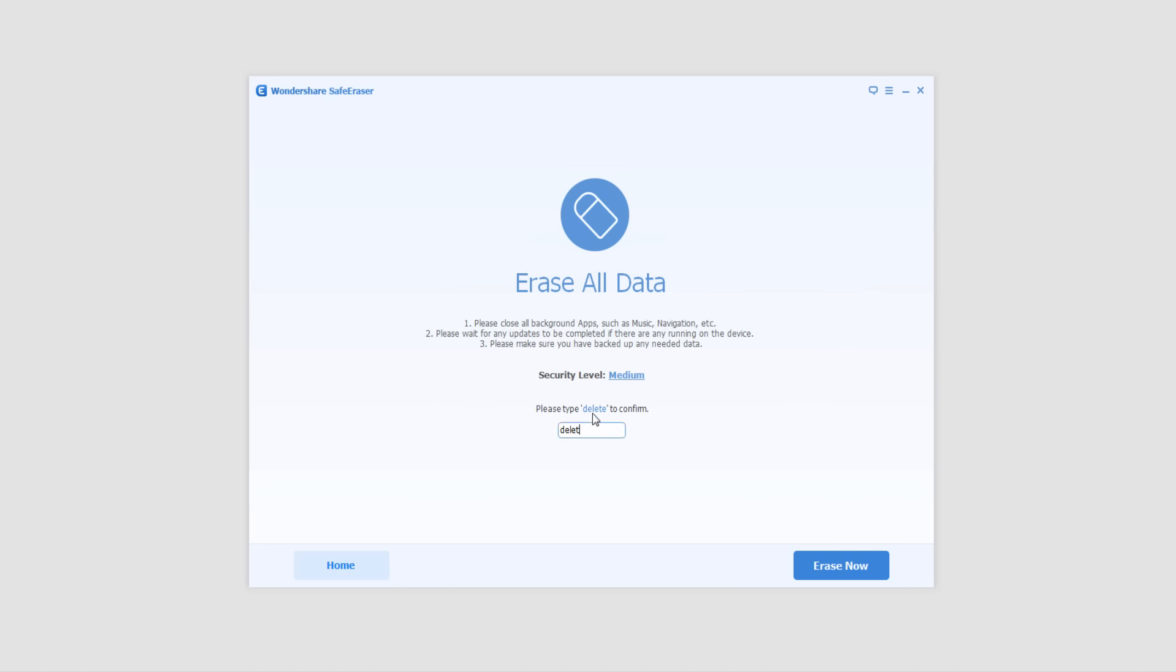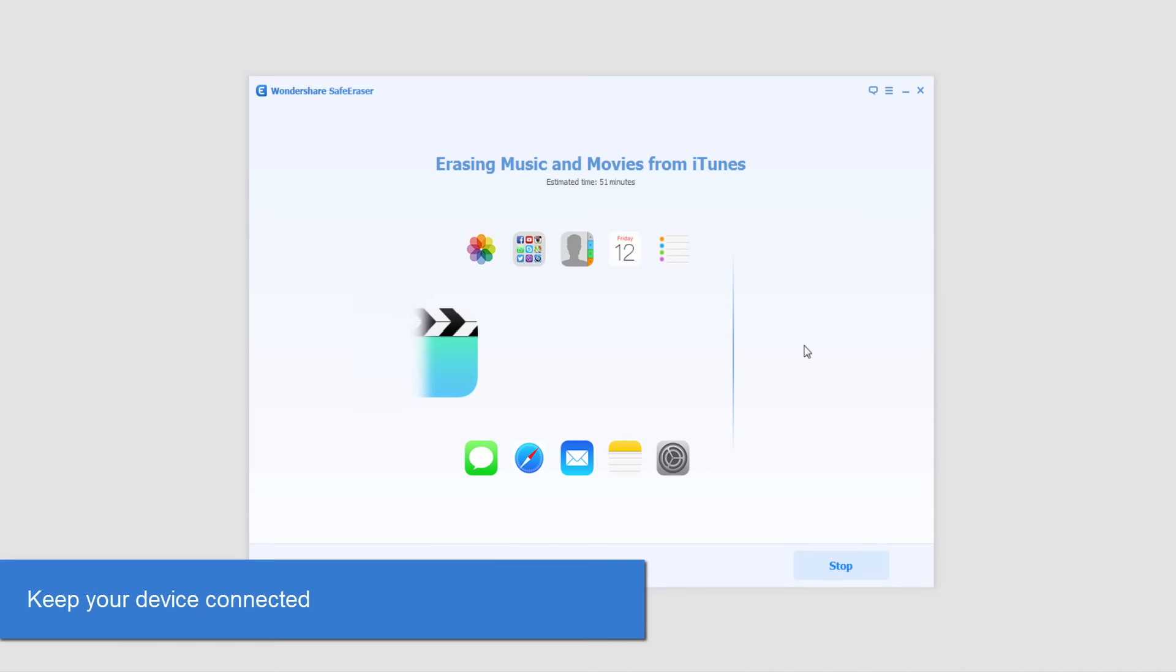So to confirm that we want to delete everything, just read through these and make sure that's what you want. And we'll click on Erase now, and now it's going to go through and erase everything.